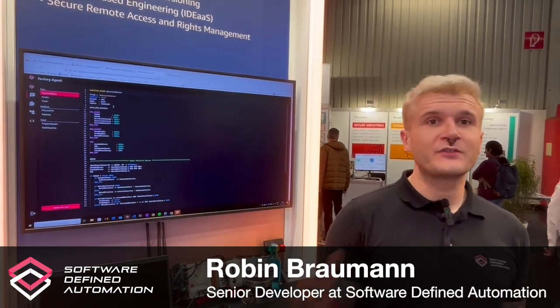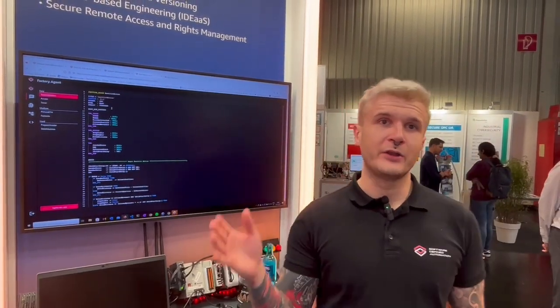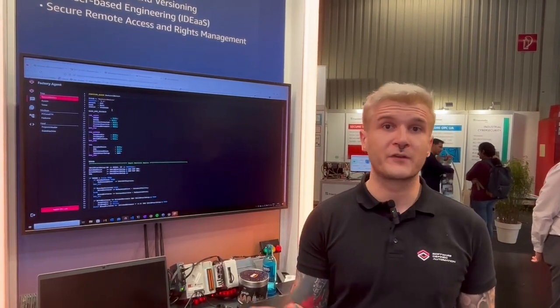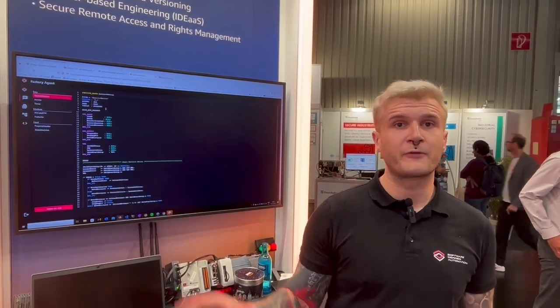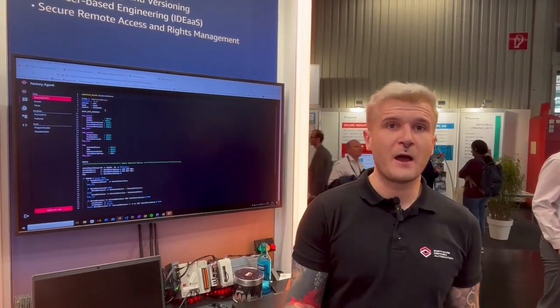Hey guys, my name is Robin and I'm a senior engineer from SDA. Today I will show you how GenAI and SDA can solve your problems. Imagine the following: you have a senior engineer who has been with a company for several years, worked on dozens of projects, and now he will retire or leave. What happens to the knowledge that is lost when that engineer leaves?